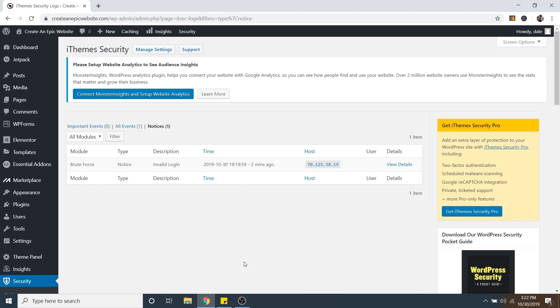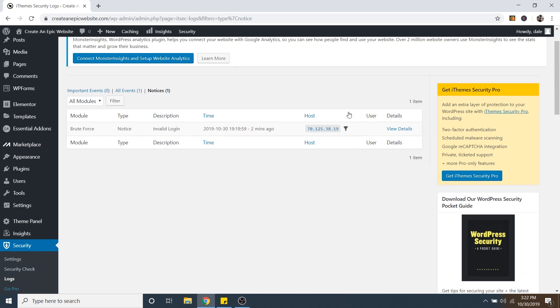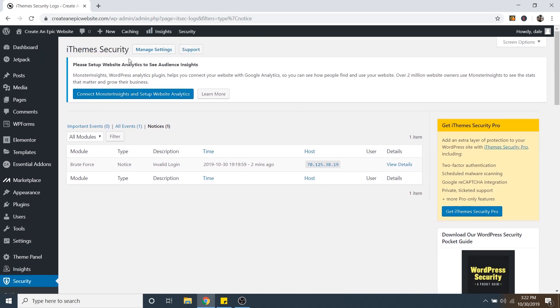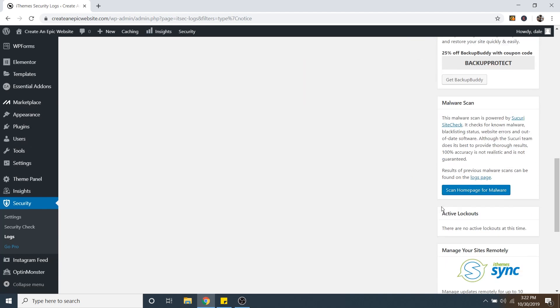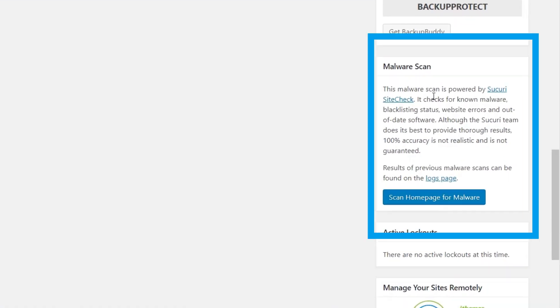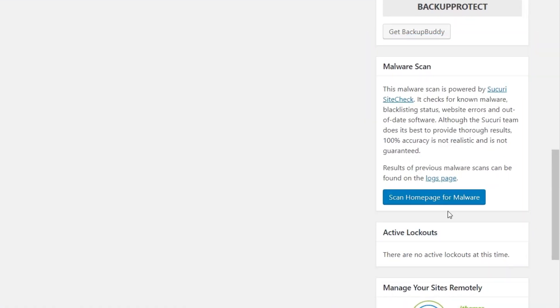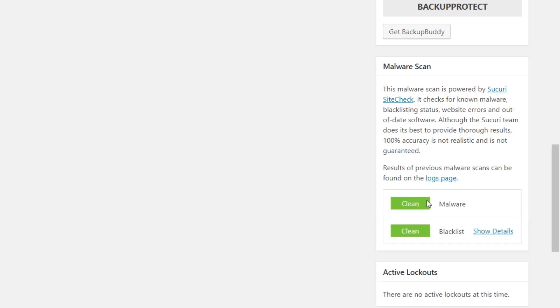So it doesn't matter which page you're on in the iThemes security plugin. If you just scroll down, you will see Malware Scan right here. And you can just go ahead and click Scan Homepage for Malware. Cool. And it looks like my website is clean and good to go. And if it's not, it will show up here.